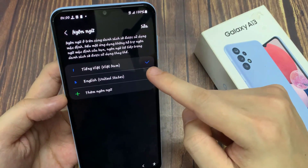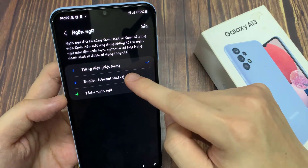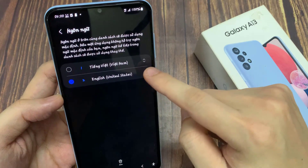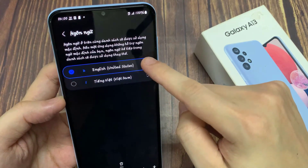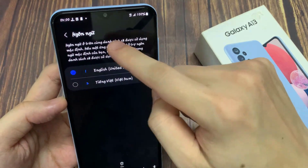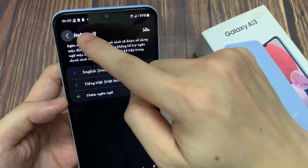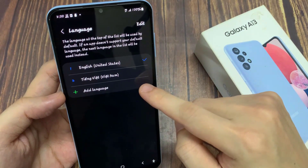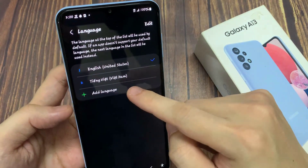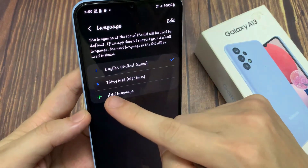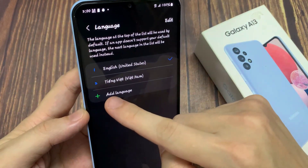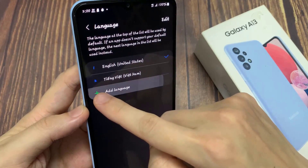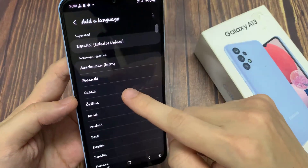But what if your language is not part of that list? I will show you the next step. We need the green plus symbol here to add a language. Now you will have a list with all the languages available for that phone.